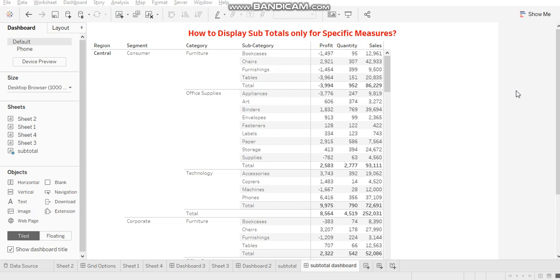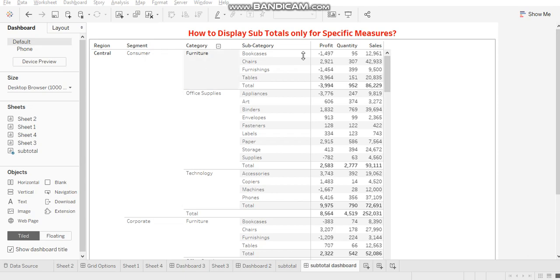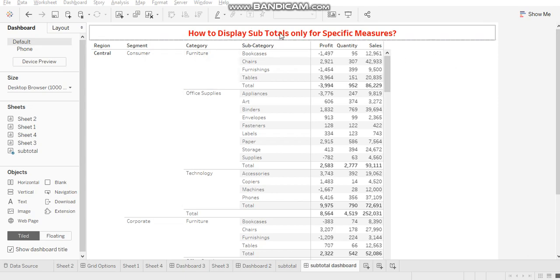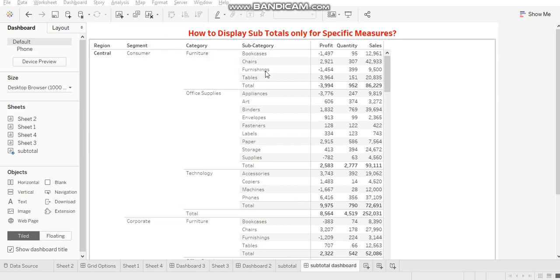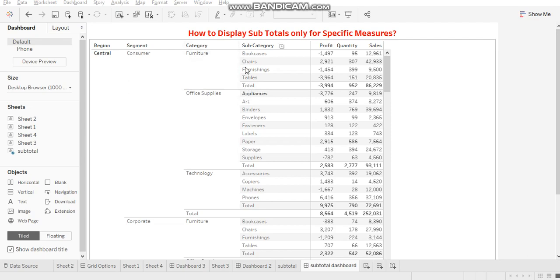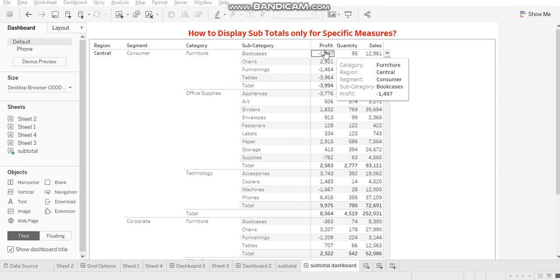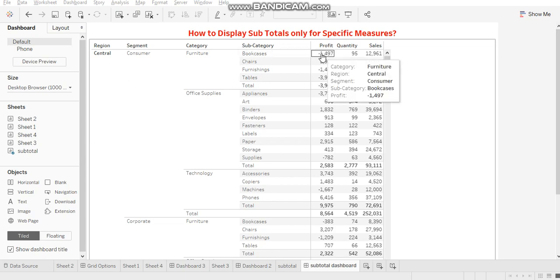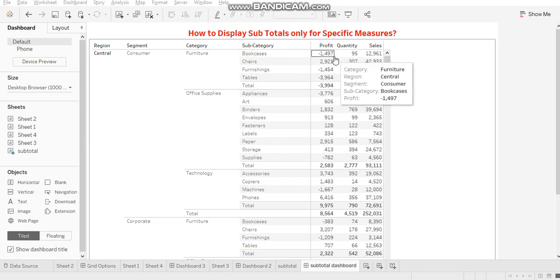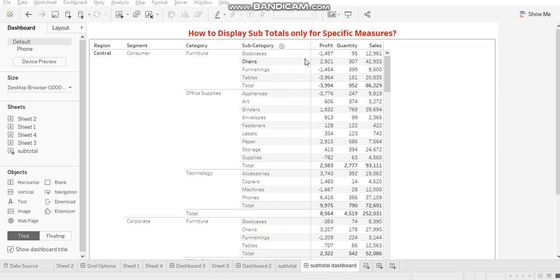Whenever you have multiple dimensions in your visualization and you apply subtotals, then the subtotals automatically get applied to all the dimensions. So in this example, if you see that this is a subtotal for category, there is no subtotal for subcategory because there is just one specific value for subcategory. So the subtotal that you see here is the subtotal of your previous dimension.